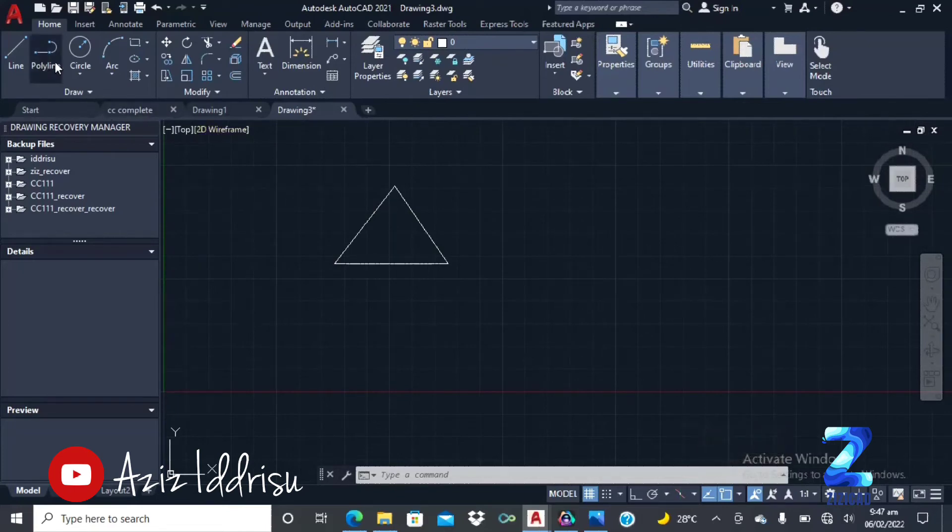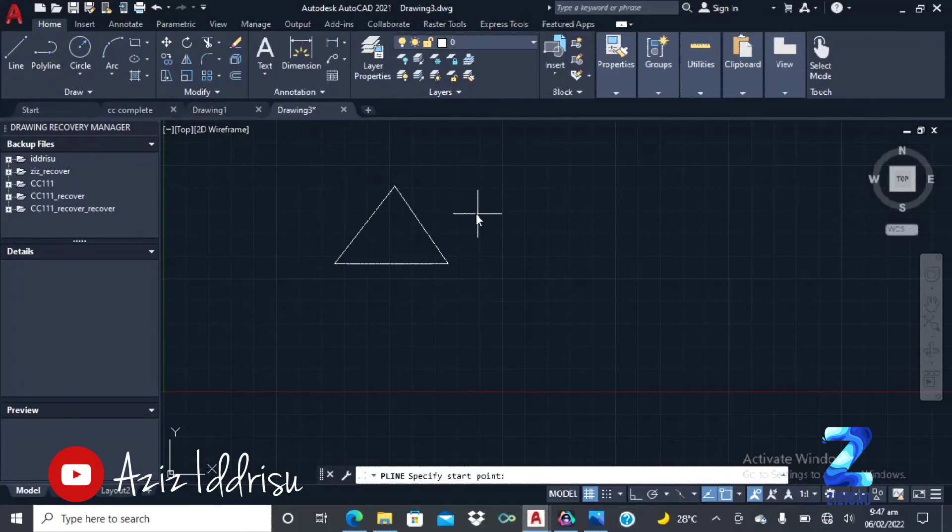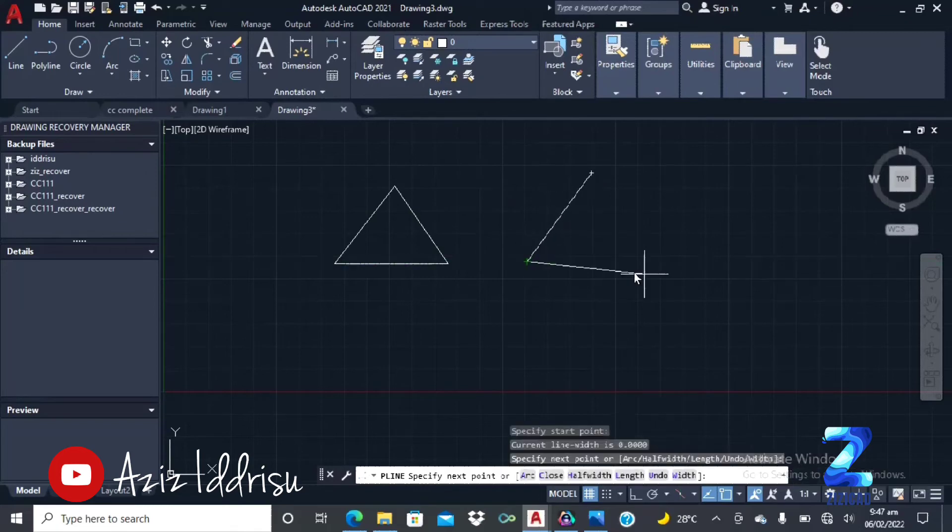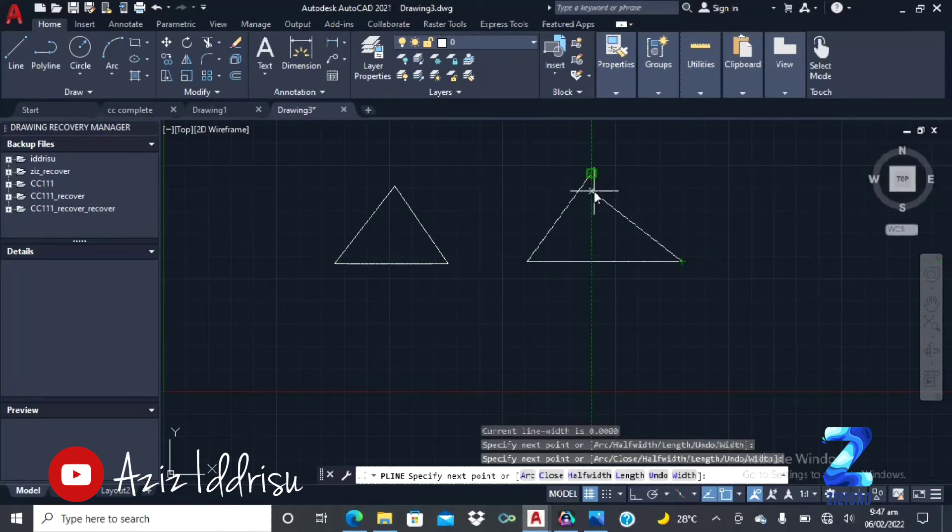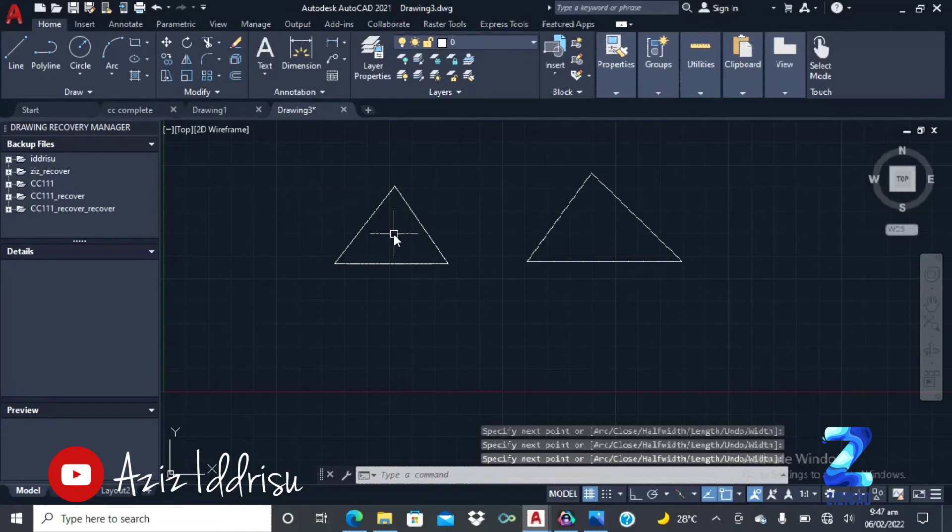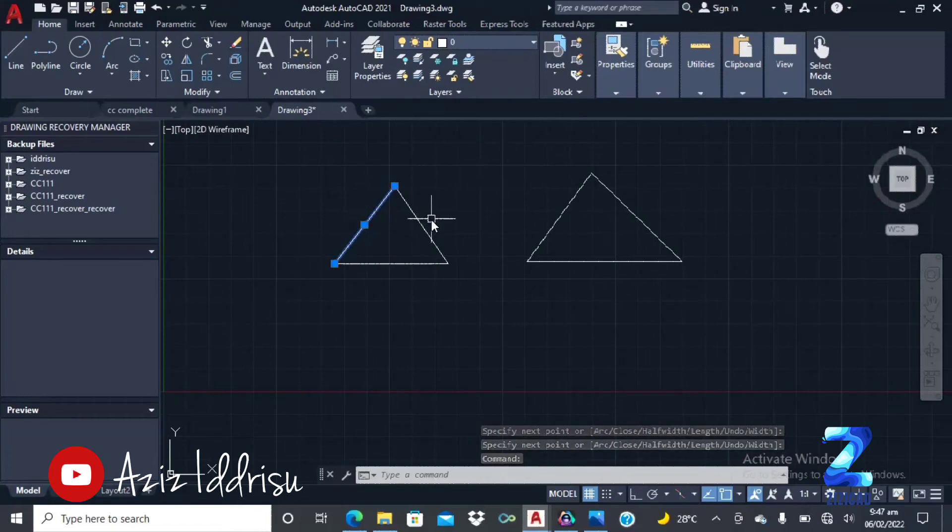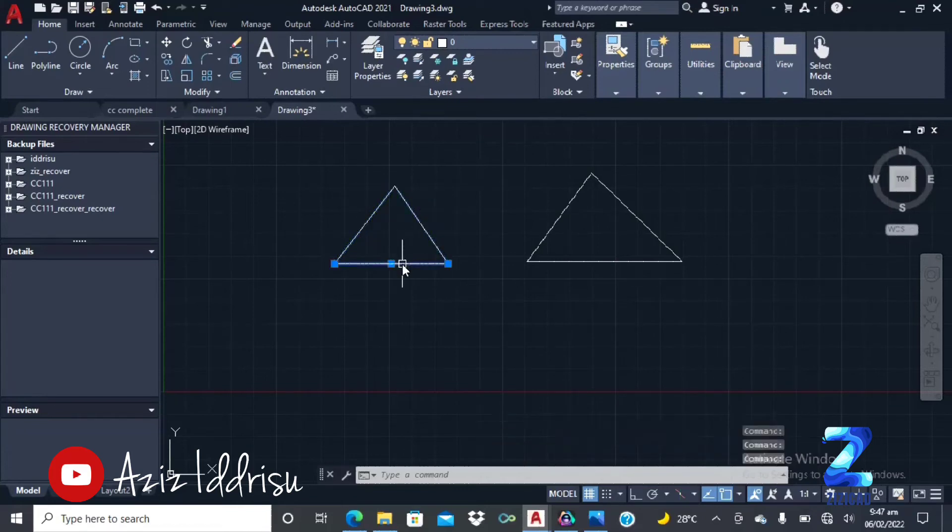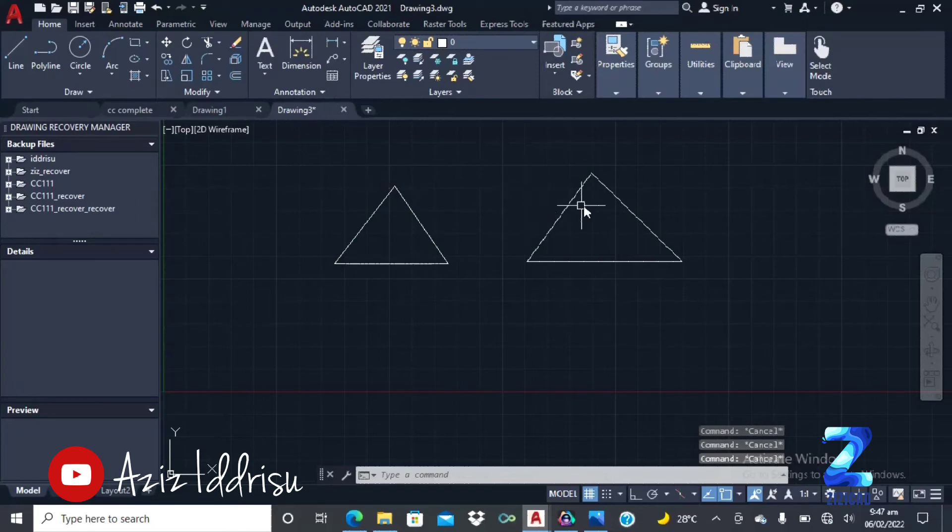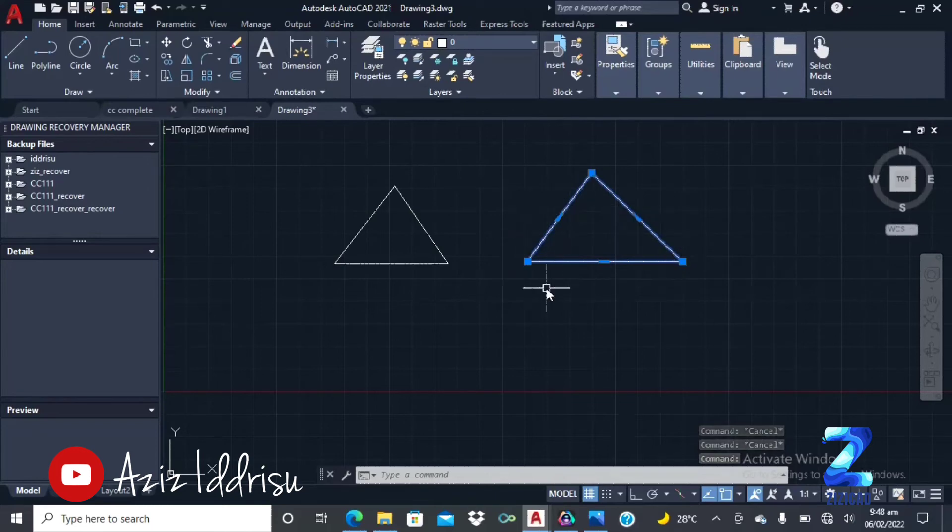So after the line tool, there is a polyline. I'll show you the difference between the line and the polyline. I'll draw the same rectangle here with a polyline. Press enter. So you realize that when you click on one of the lines here, it highlights just a single line. Anytime you want to undo the command, you just press escape. Then the highlighted line goes. But for the polyline, when you click on one line, it highlights the whole triangle. Then press escape.